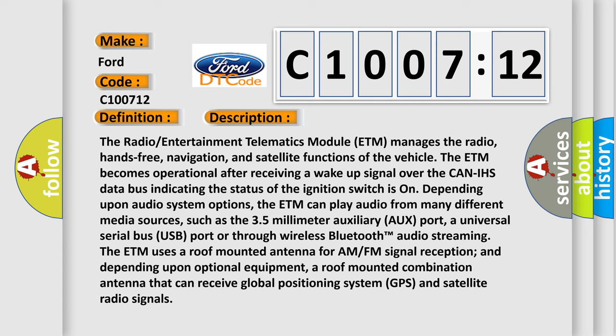The radio entertainment telematics module ETM manages the radio, hands-free, navigation, and satellite functions of the vehicle. The ETM becomes operational after receiving a wake-up signal over the CAN-IHS data bus indicating the status of the ignition switch is on. Depending upon audio system options, the ETM can play audio from many different media sources, such as the 3.5mm auxiliary port, a universal serial bus USB port, or through wireless Bluetooth audio streaming. The ETM uses a roof-mounted antenna for AM-FM signal reception and, depending upon optional equipment, a roof-mounted combination antenna that can receive global positioning system GPS and satellite radio signals.